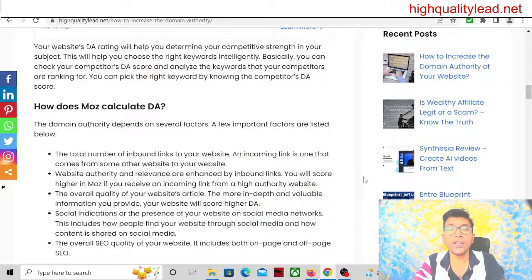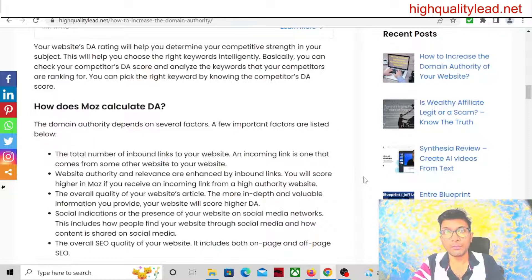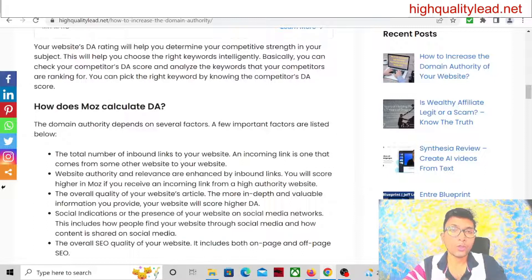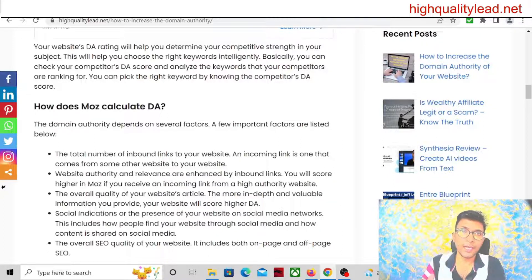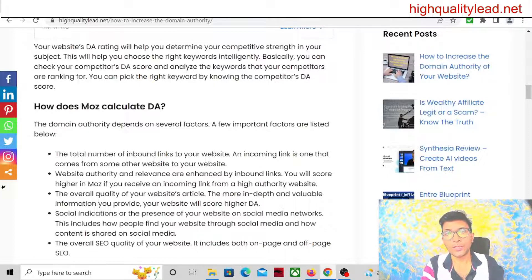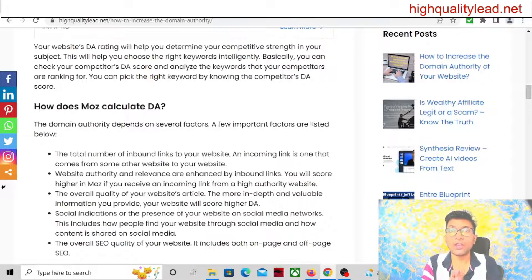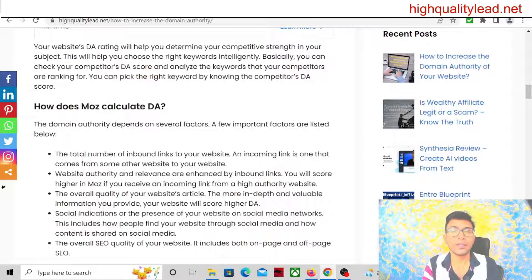If your page authority is on the higher side, it will rank faster. Moz analyzes your website based on the Google algorithm — they cover all such Google algorithms and give websites a domain authority and page authority score. Your domain authority depends on factors like inbound links. Inbound links mean whenever some authority website has your website link and somebody clicks on it, they are redirected to your website. If you have a lot of inbound links — or backlinks — your domain authority will be on the higher side, but there are many other factors as well.